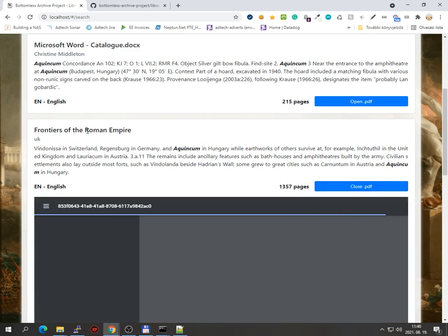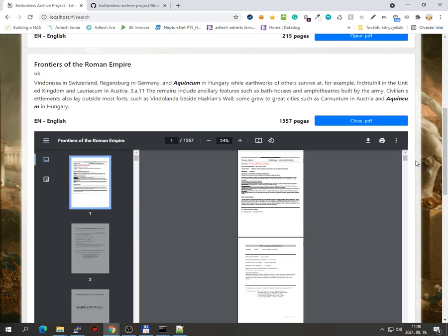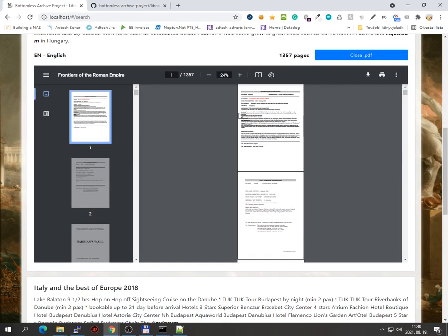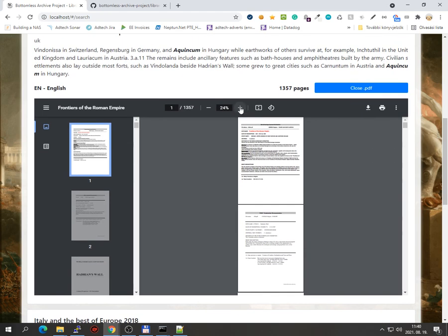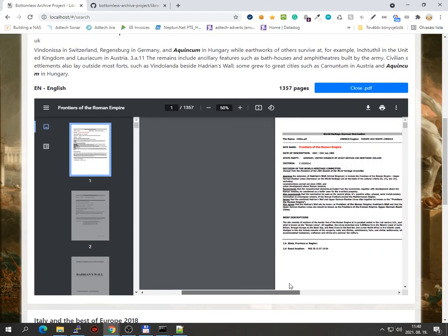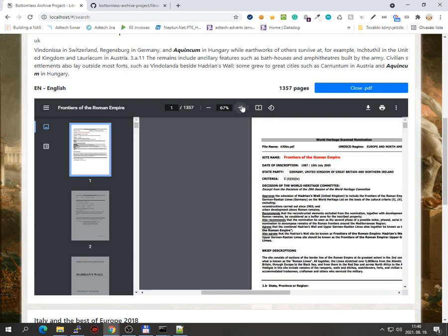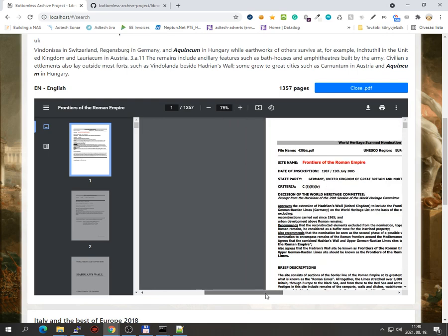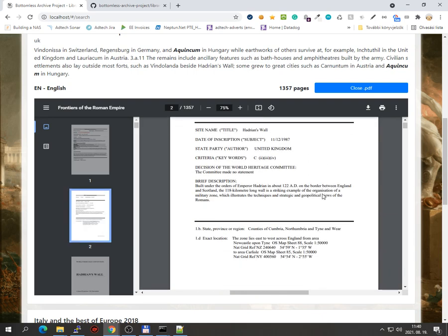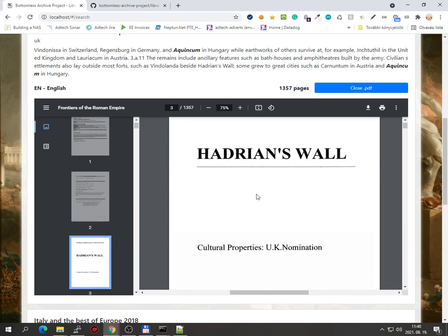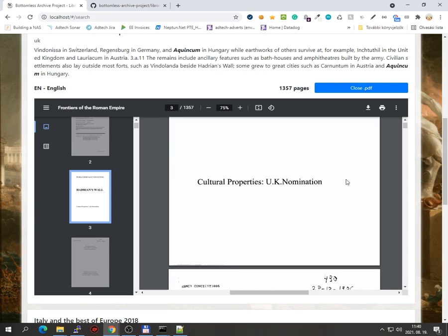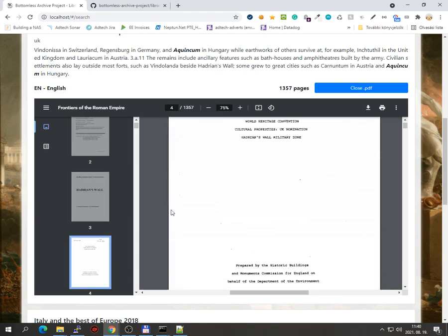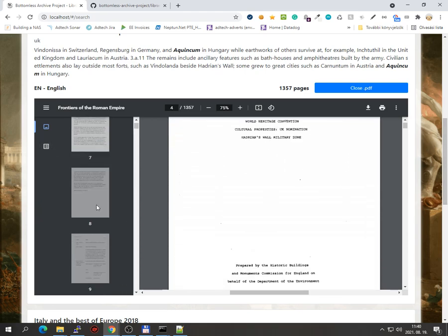Frontiers of the Roman Empire. I hope that it's going to be able to load. Yeah. It's something for ants or what not. Probably it has a big map in it or something. World Heritage Convention, Hadrian's Wall, UK nomination. It looks like a pretty old document.